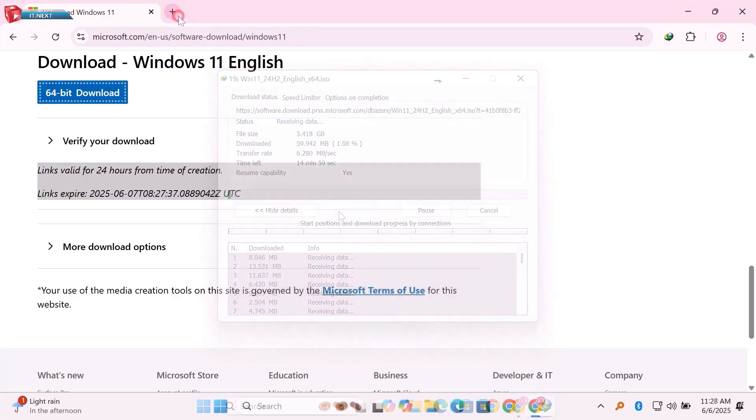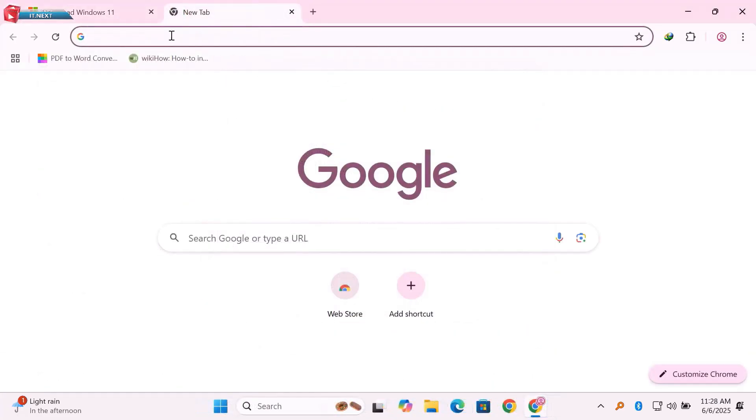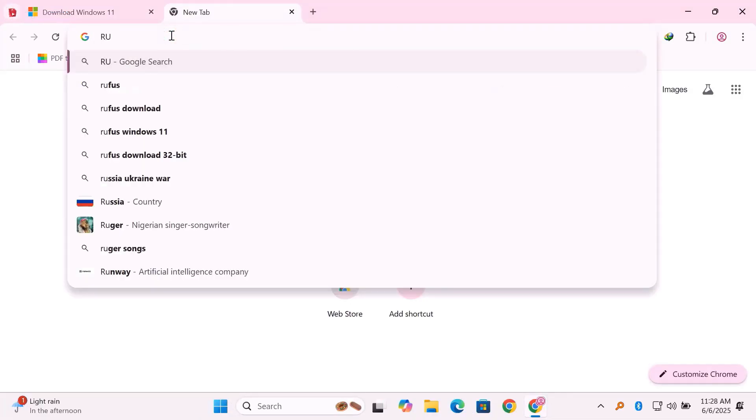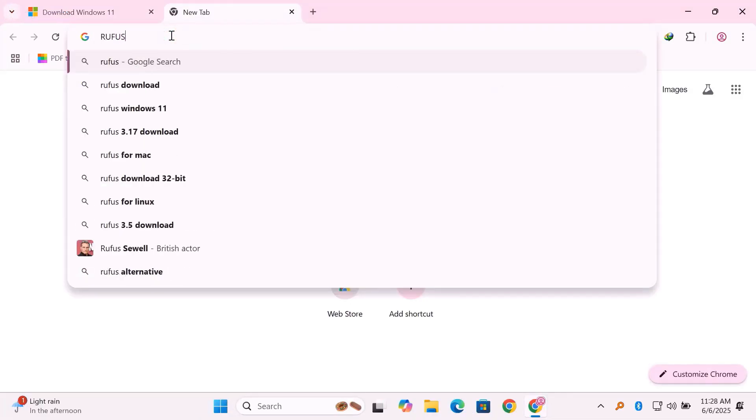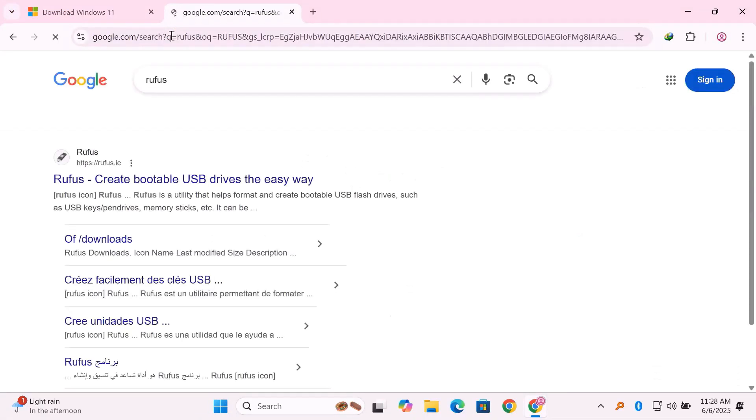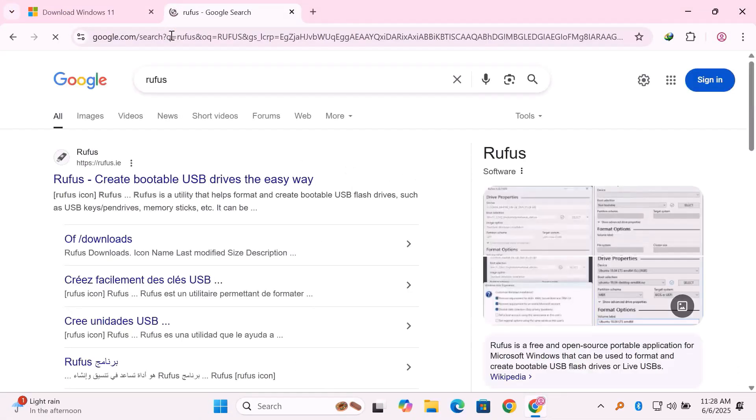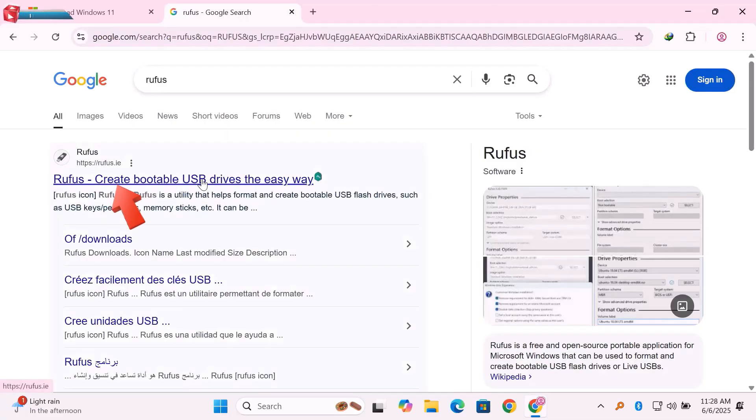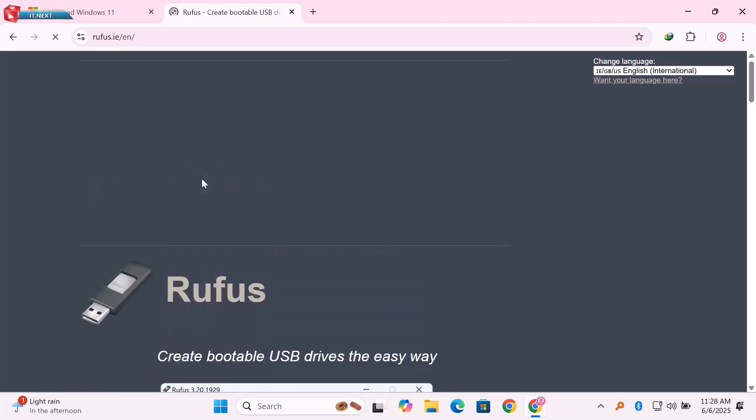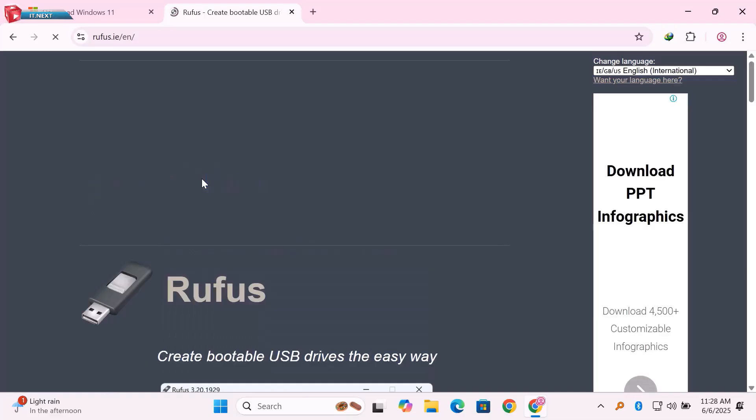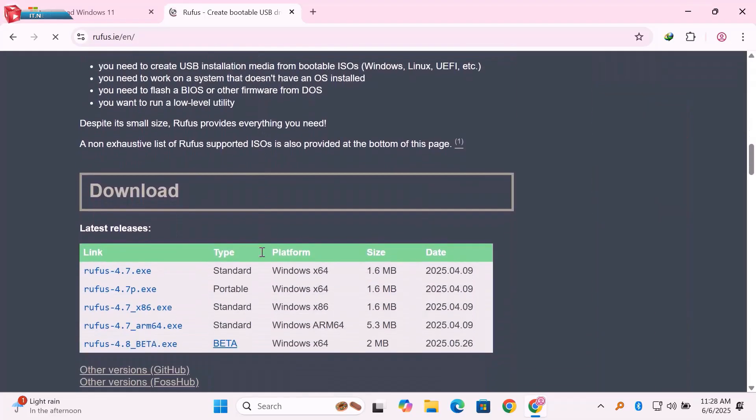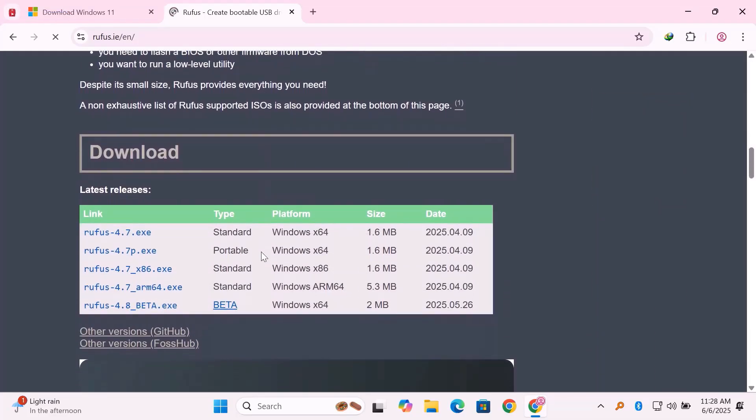Next, add another tab. Type to search Rufus. Open the link. Move down and click to download the latest version.